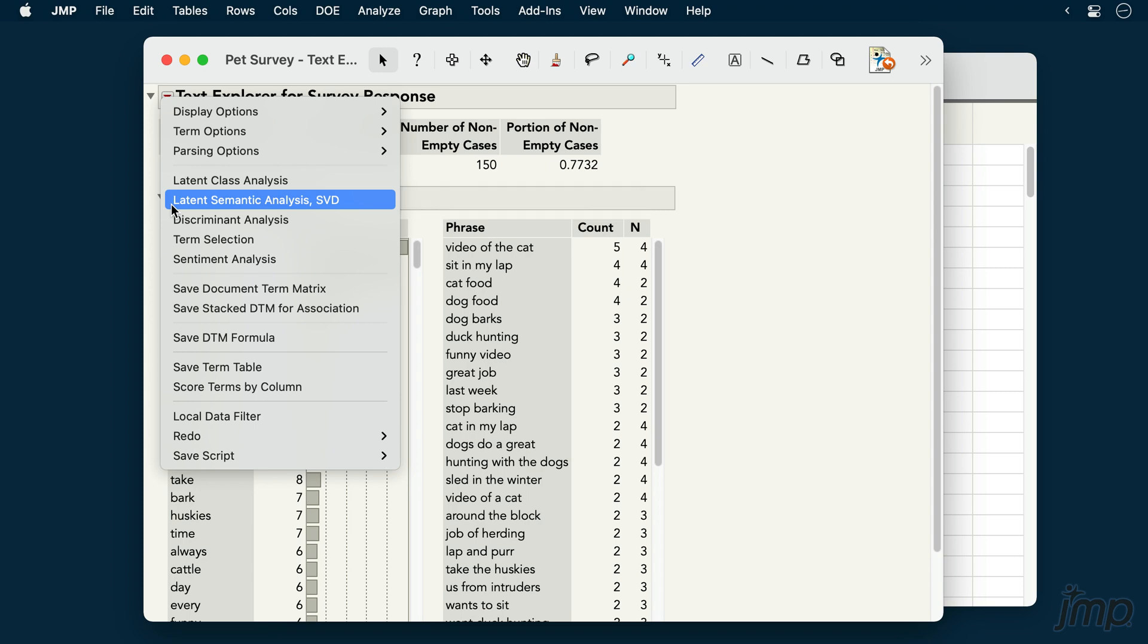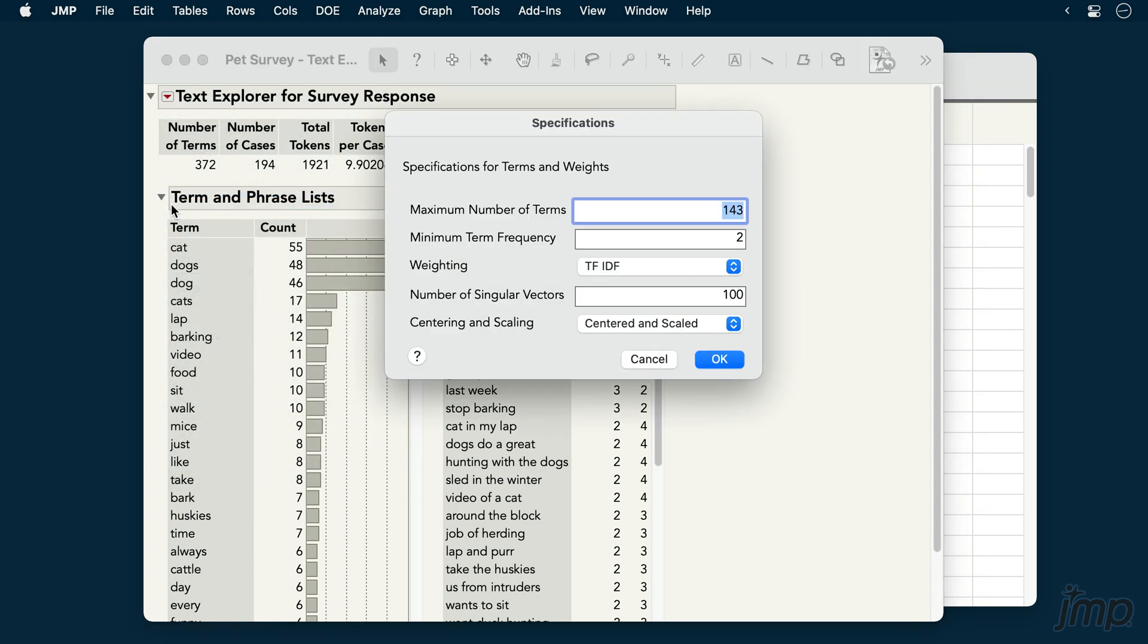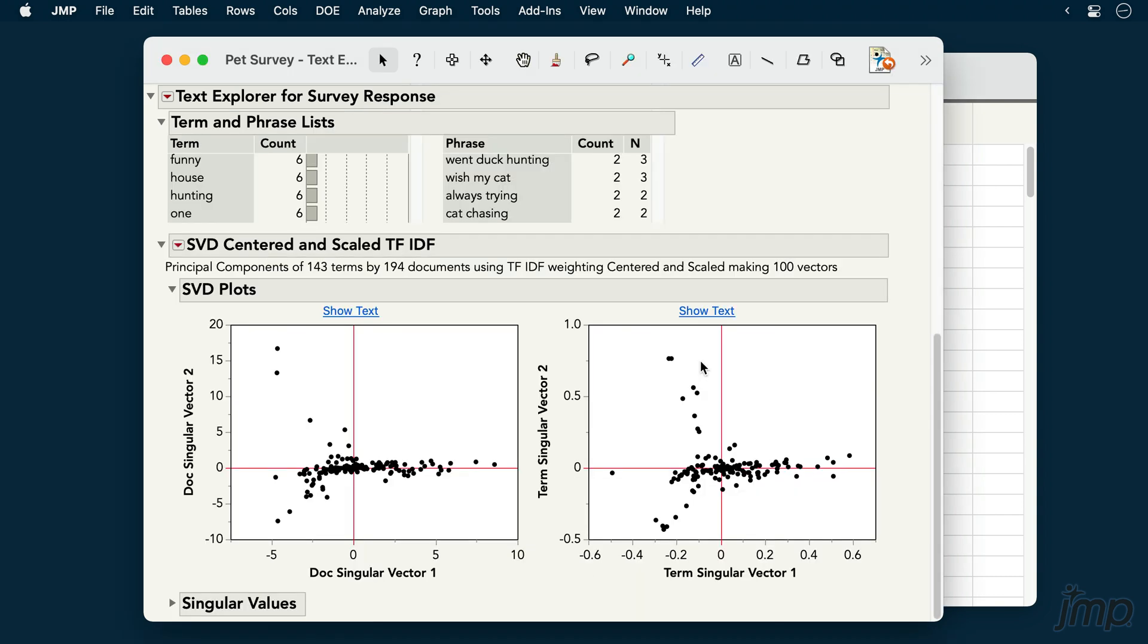When invoking latent semantic analysis and other text analysis techniques, we may be prompted to specify some parameters for the analysis before moving forward. I'll accept these defaults and click OK.